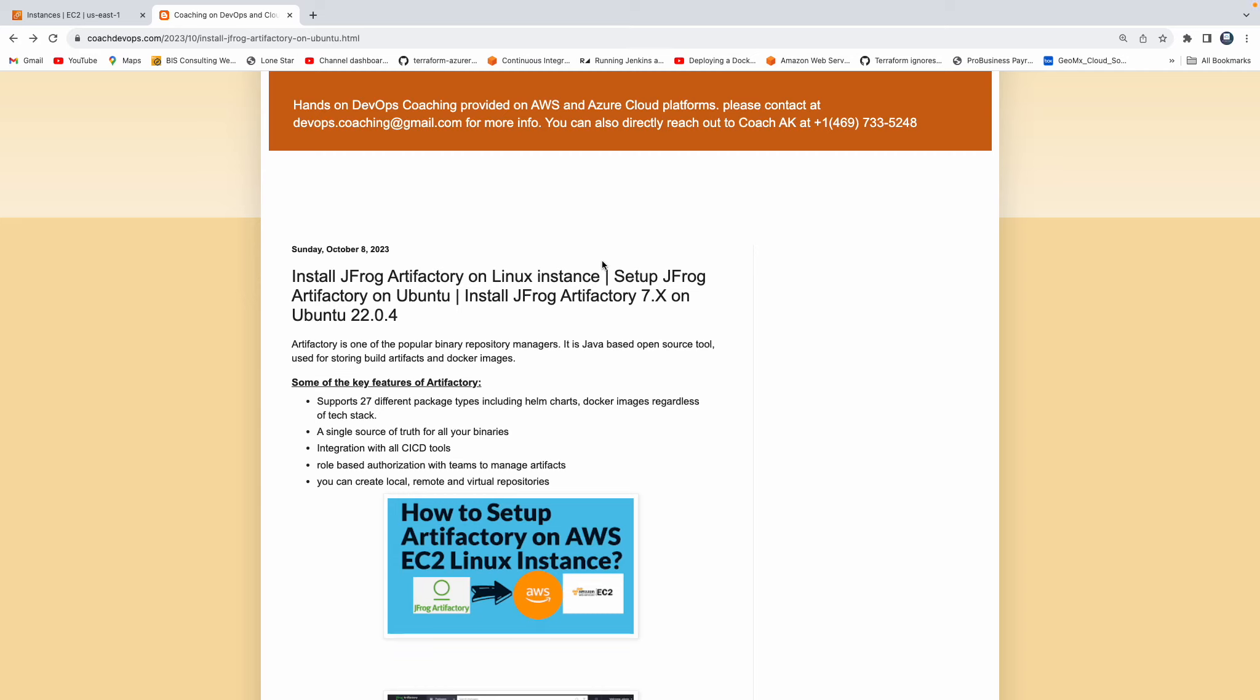Hello everyone, welcome back. In this video, we are going to learn how to set up JFrog Artifactory on Linux EC2 instance running in AWS Cloud.